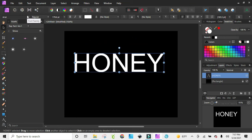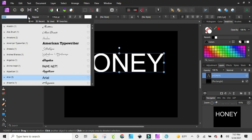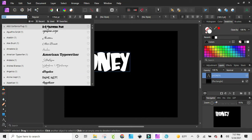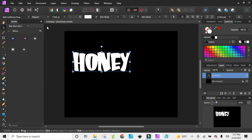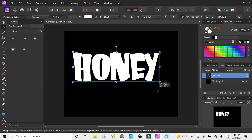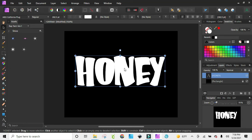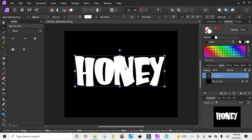Now I'm going to go to my font, and the font that I'm going to be using is called Ans California Plug. I've got my text and the font that I want to use.